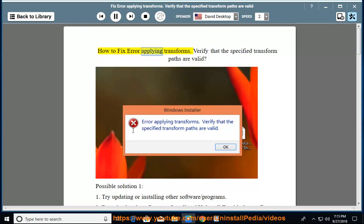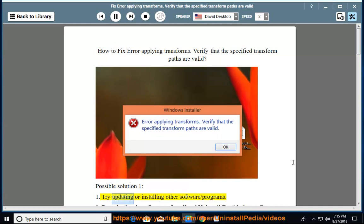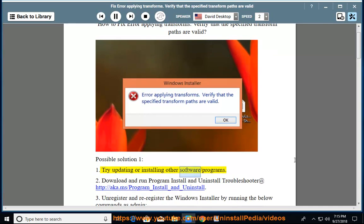How to Fix Error Applying Transforms: Verify that the specified transform paths are valid. Possible Solution 1: Try updating or installing other software or programs.